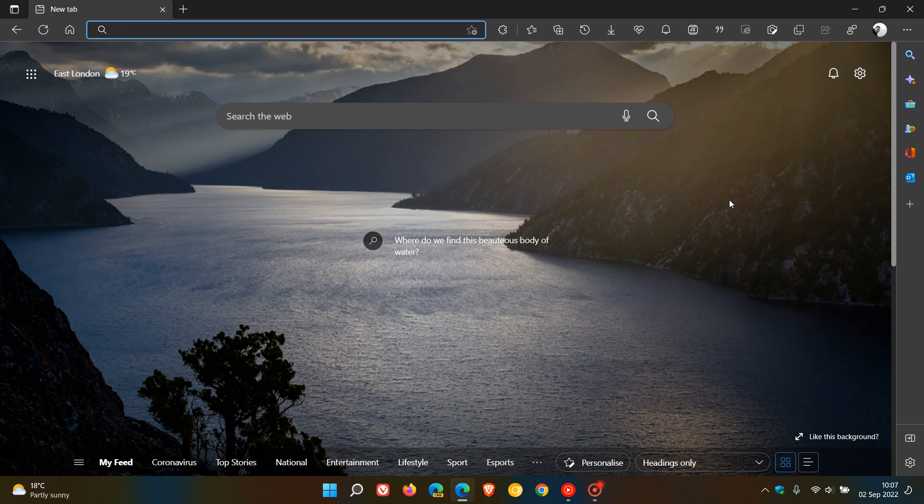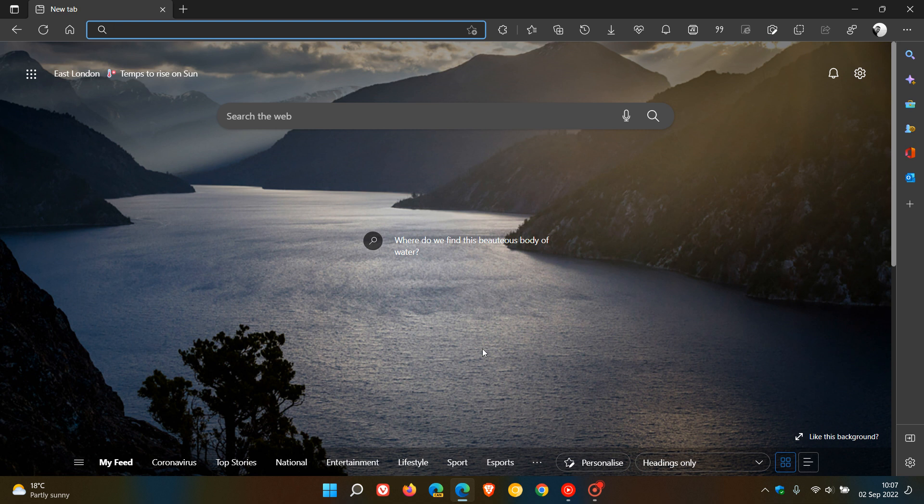Brent Tech here, where tech is made simple. We have a new version of the Microsoft Edge web browser for desktop, version 105, which is now the latest stable release. Microsoft made version 105 available on the 1st of September, which was late yesterday in my region.